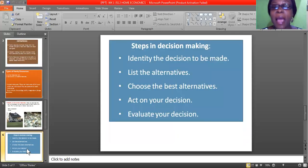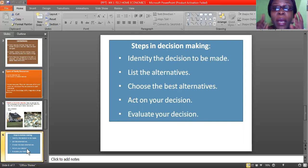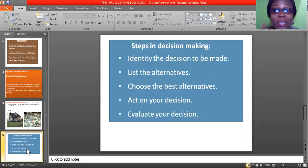Let's go to the steps in decision making. When you want to make a decision, you need to look at the steps you have to follow. You need to identify the decision to be made and list the alternatives, choose the best alternative, act on your decision, and evaluate your decision. I want to explain this from a student's point of view. You are a student in secondary school, and you have made a decision about what you want to be tomorrow.